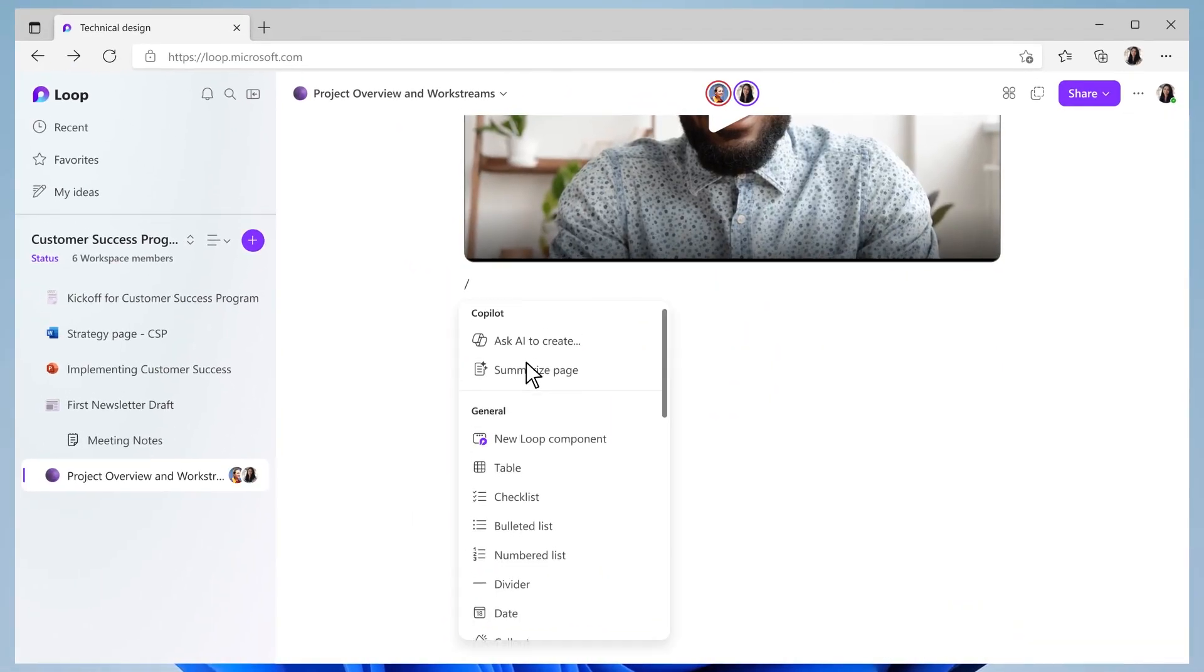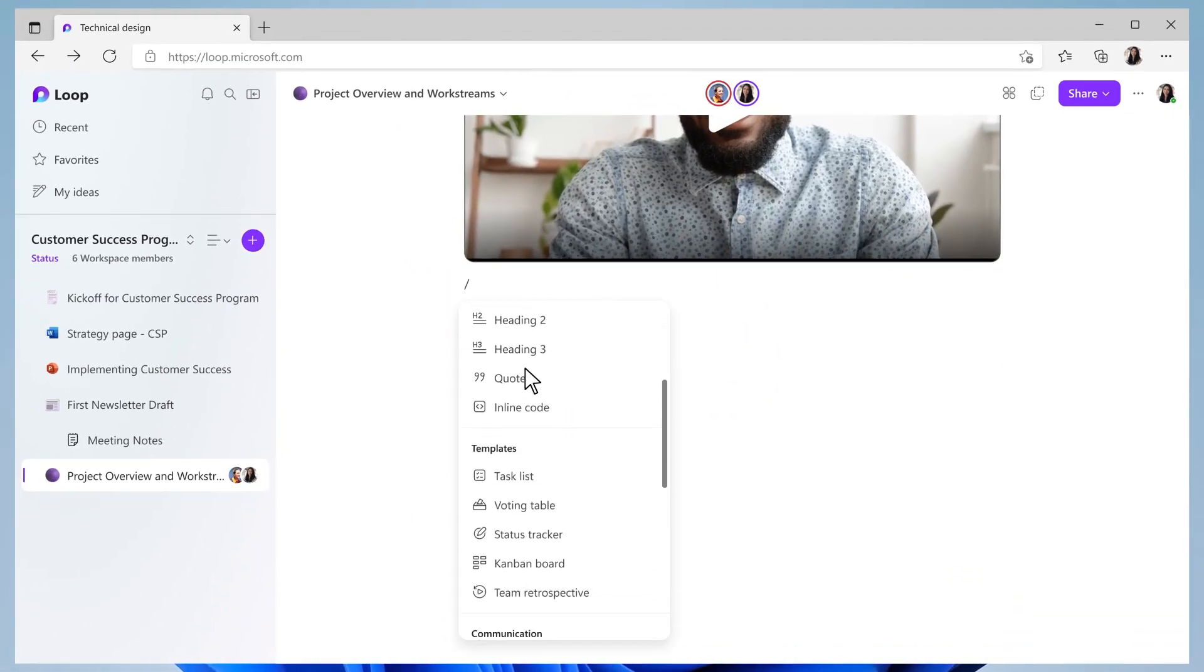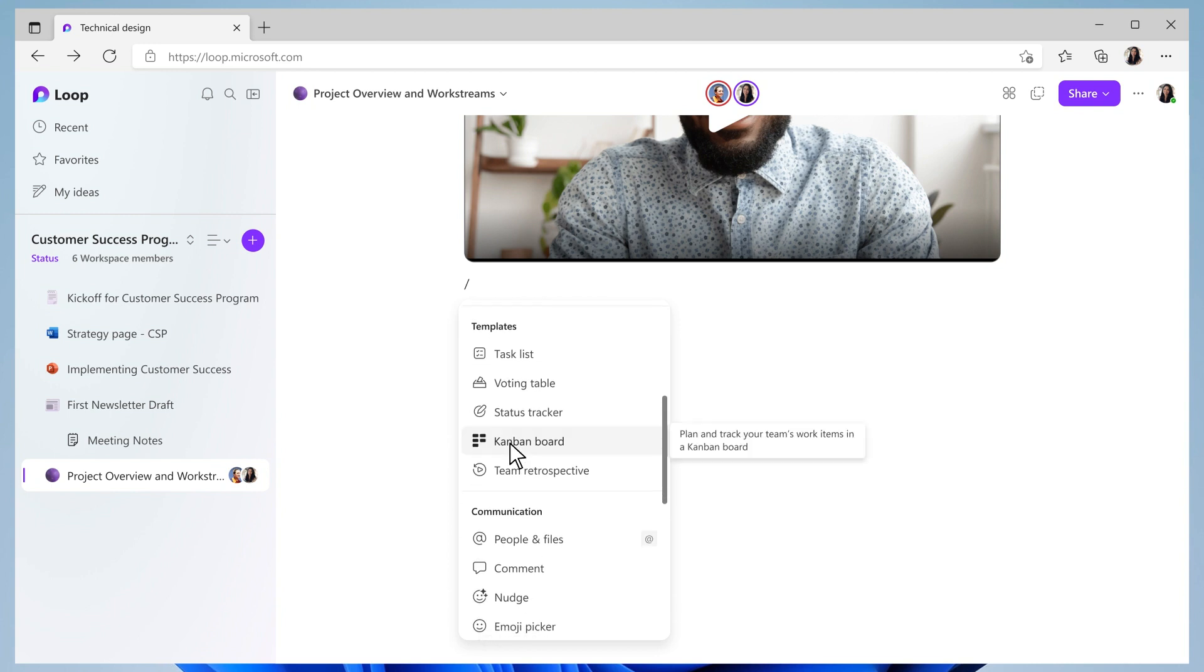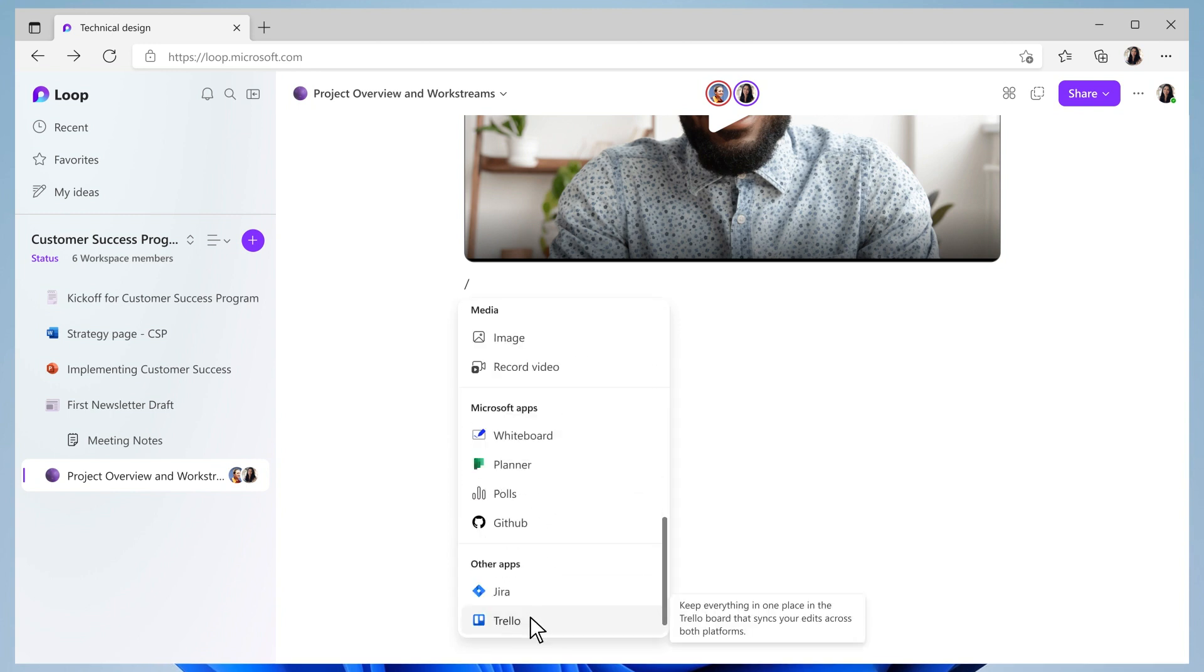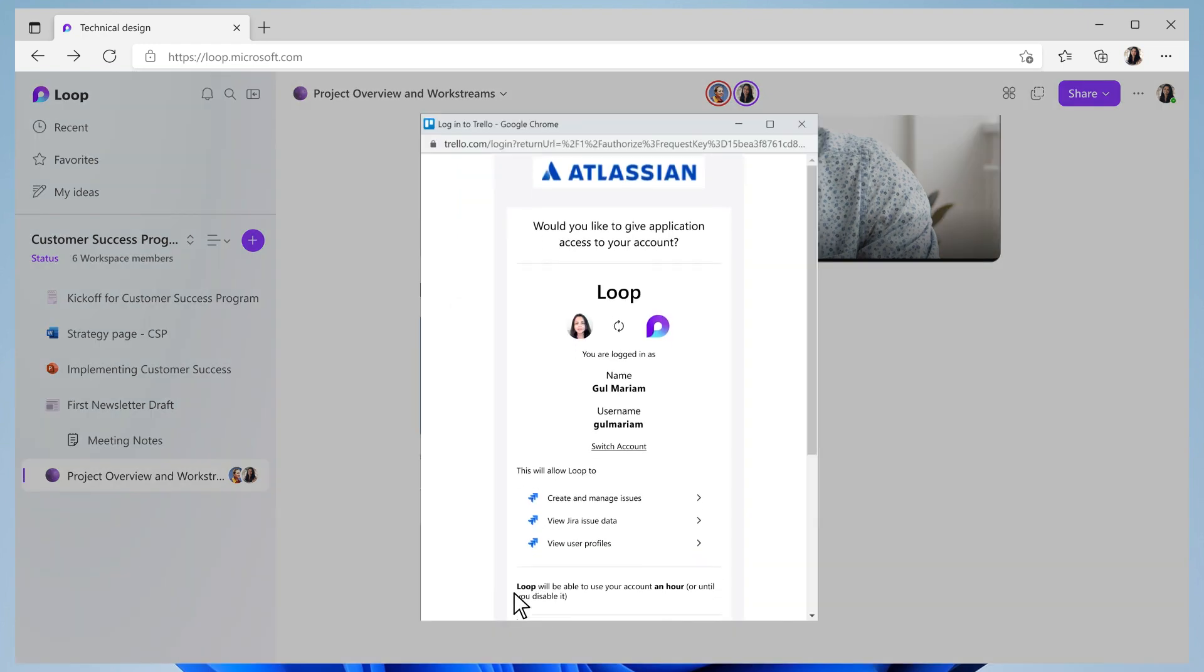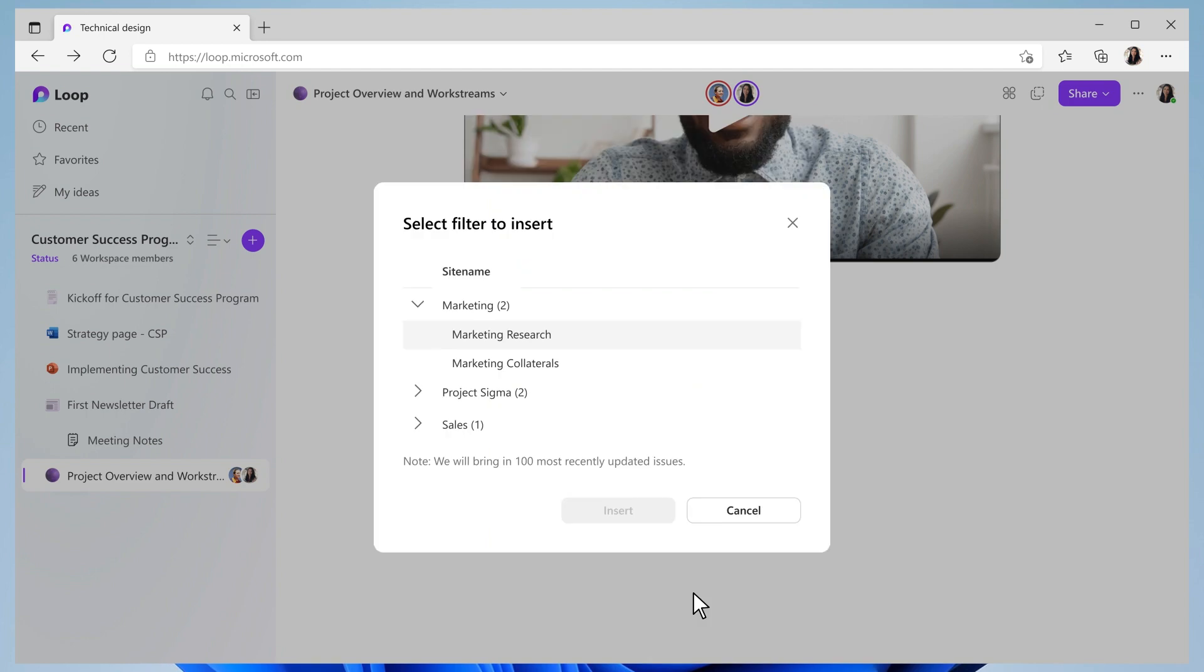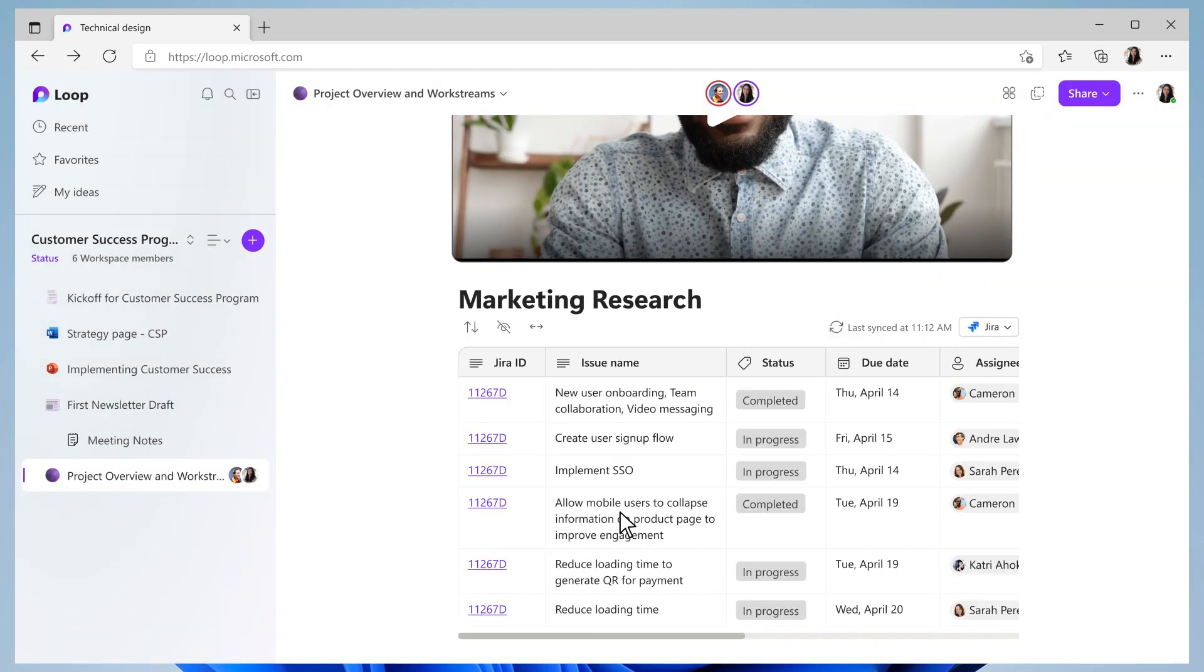I love that Loop has added apps like Jira, Trello, Kanban, so that we can keep using our preferred tools for tracking. For instance, I can simply pull in the Jira board they already use and updates will automatically sync, so we're always seeing the latest.